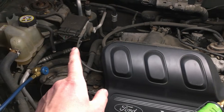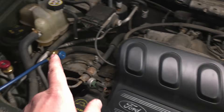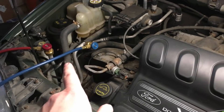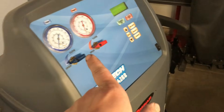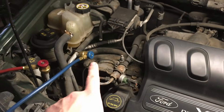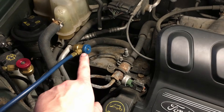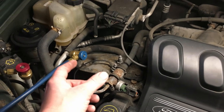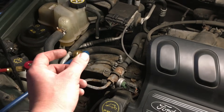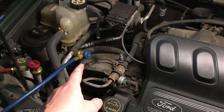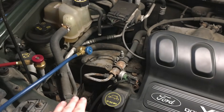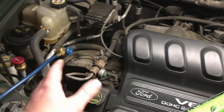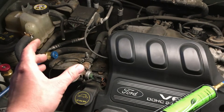The first thing we need to do is pull the system into a vacuum with the recovery machine or a vacuum pump, and then we're going to inject the dye through the low side port right here. Then we're going to charge the system with refrigerant through the low side port also, and that'll push the dye throughout the system.